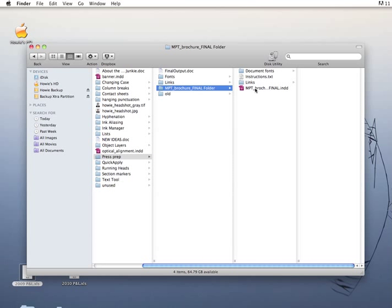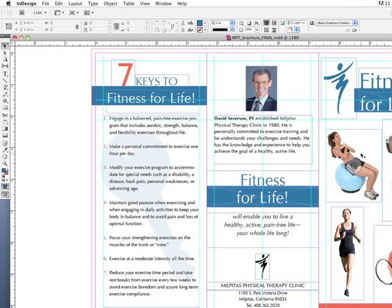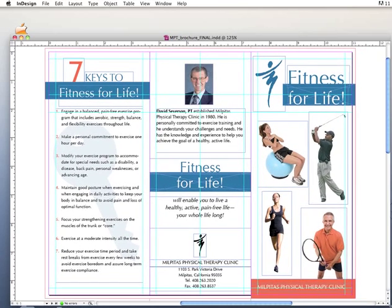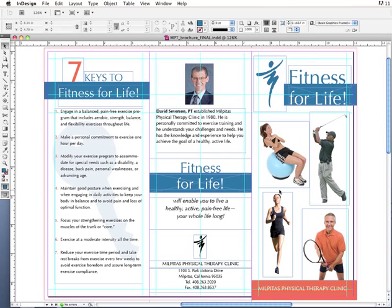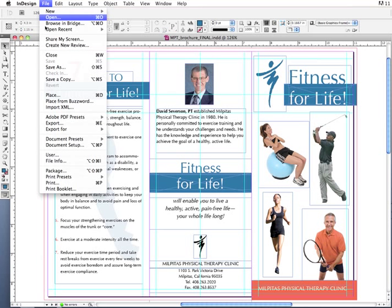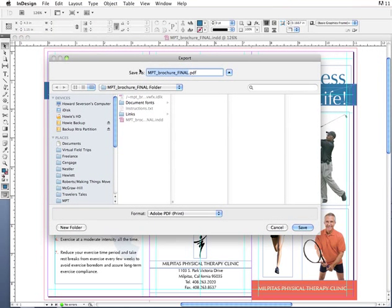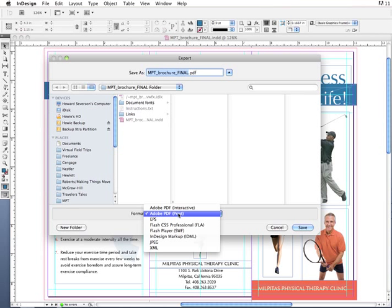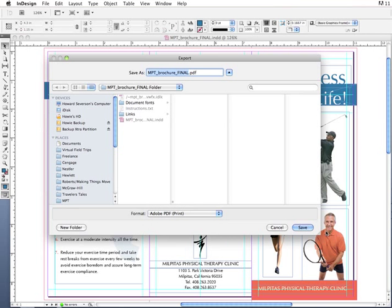Now let's go to our packaged InDesign file and create a press-ready PDF. If you're only exporting a PDF and never had to worry about packaging, just continue working in your already-open InDesign file — but it's always a good idea to create an archive version just in case. To export to PDF, go to File > Export, or Command-E. In the format list, I'm going to choose Adobe PDF Print and click Save.